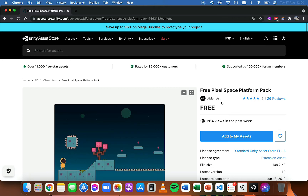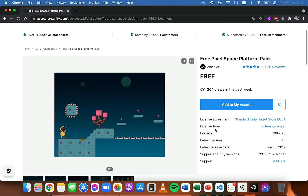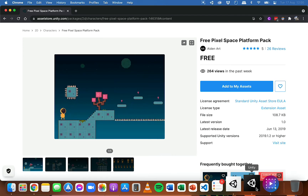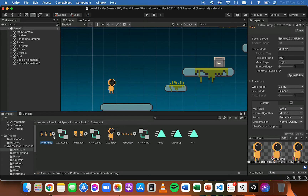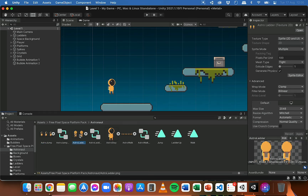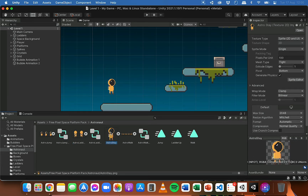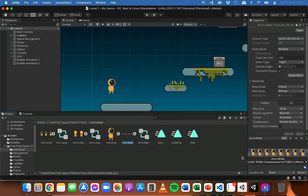It's a free pixel space platform pack by AidenArt and I'll put the link in the description. In that pack, in the astronaut folder, there's a bunch of sprite sheets containing the animations for jumping — three frames for jumping, two frames for ladder climbing, one frame for idle, and quite a few frames for walking. These sprite sheets have already been sliced and turned into animations, and there are animation controllers set up for them.